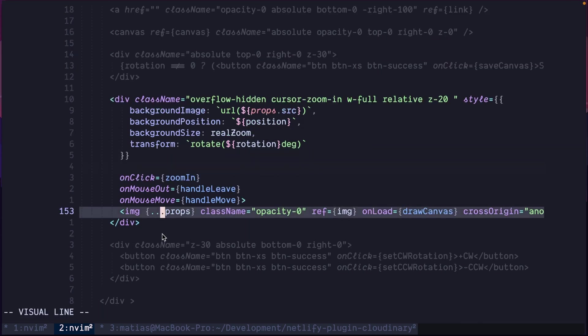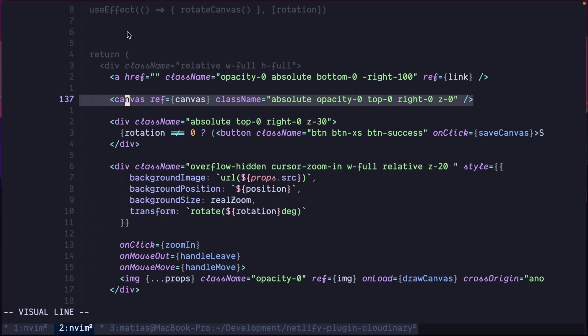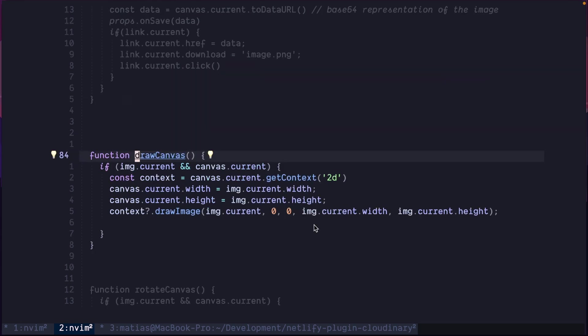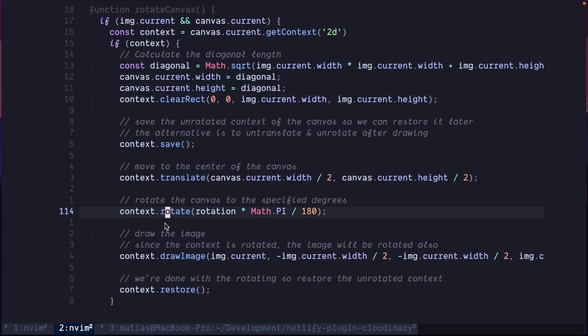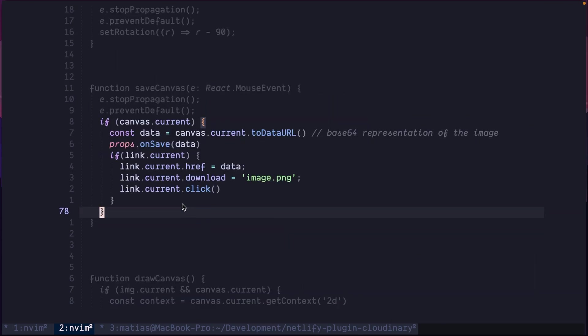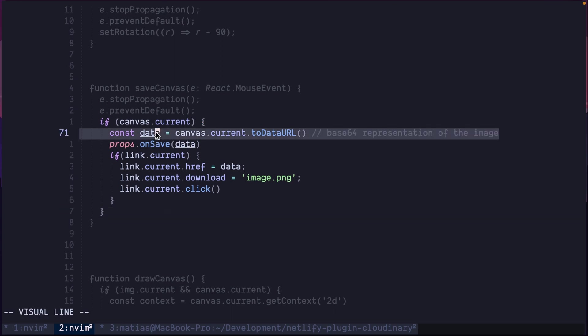And also, the image. But, if you want to go further and be able to edit the image, save the changes of the image, you need to use the canvas API. This canvas element will be drawn when the image is loaded. And then, when the image is rotated, the canvas will be rotated too. And when the user clicks save, you will again use the canvas. But, this time, you will transform the canvas into a base64 representation of the image.